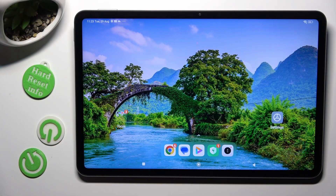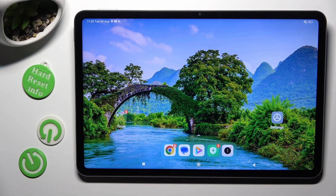Hi, in front of me is Xiaomi Pad 6, and today I would like to show you how you can open apps in split-screen view.